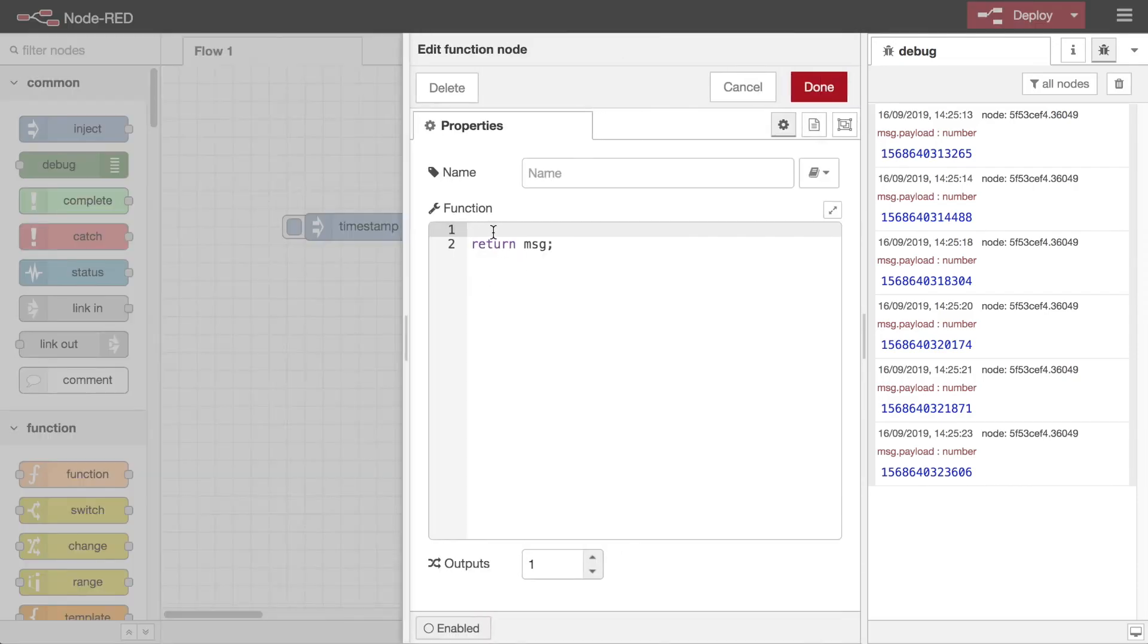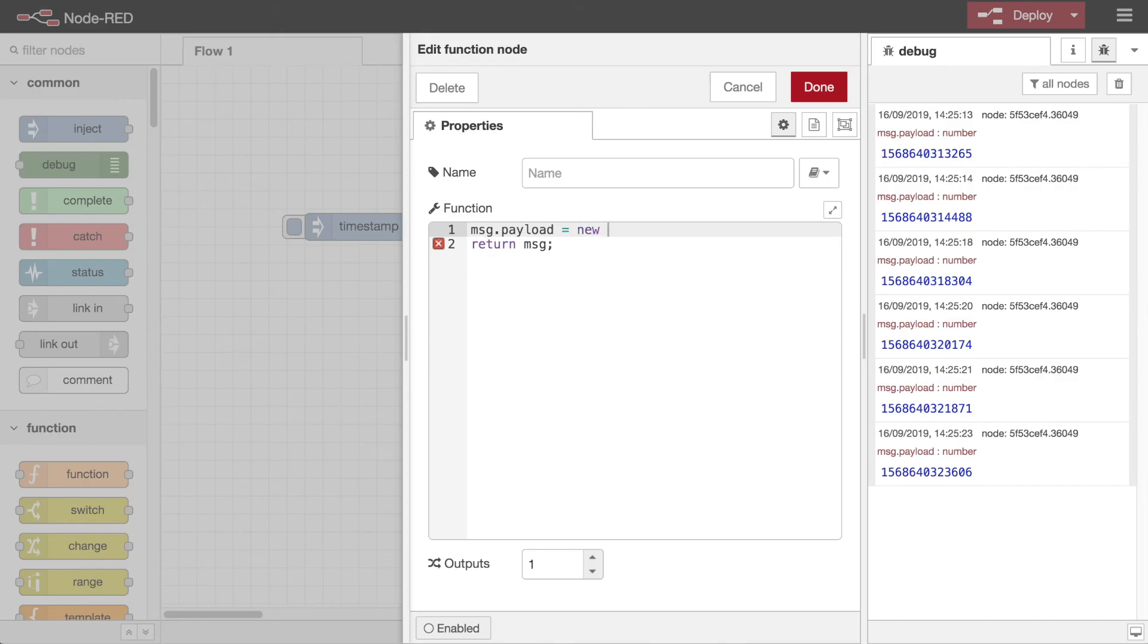The function node lets you write some JavaScript code that gets run against each message passing through. To configure the node, double-click on it to open its edit dialog, then start editing.